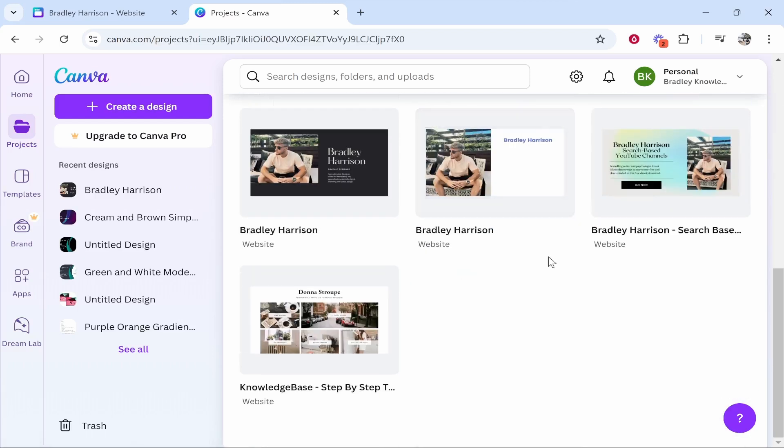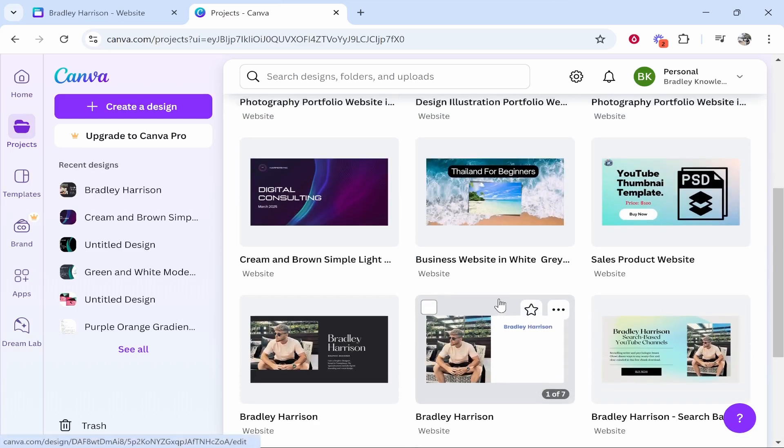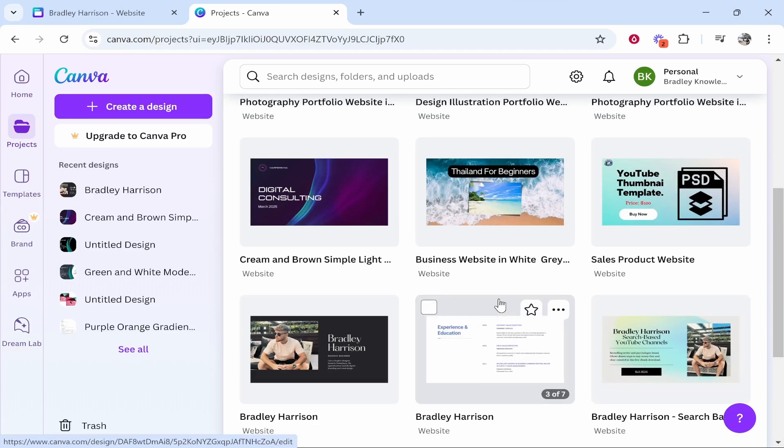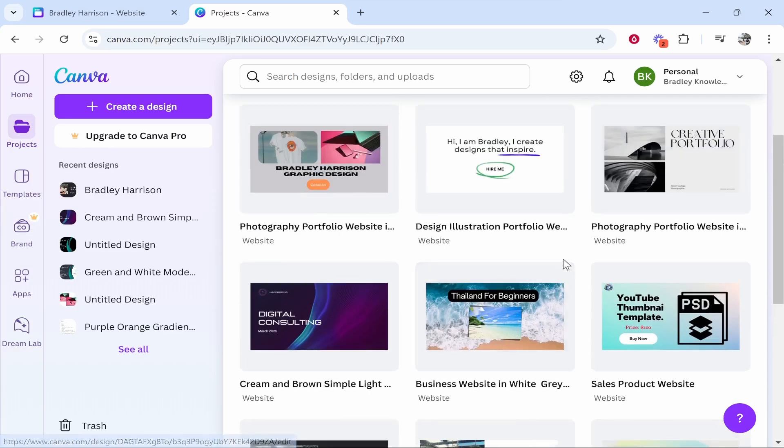Here you'll see all of your websites that you've got published. You can only publish five as a free user of Canva, so just bear that in mind you might have to delete some already.